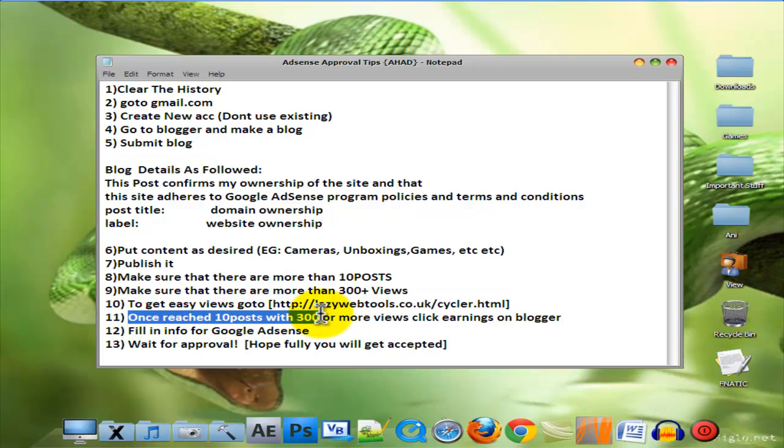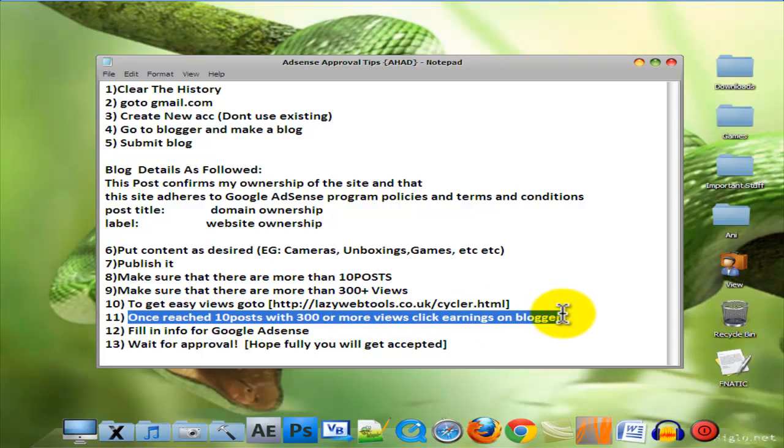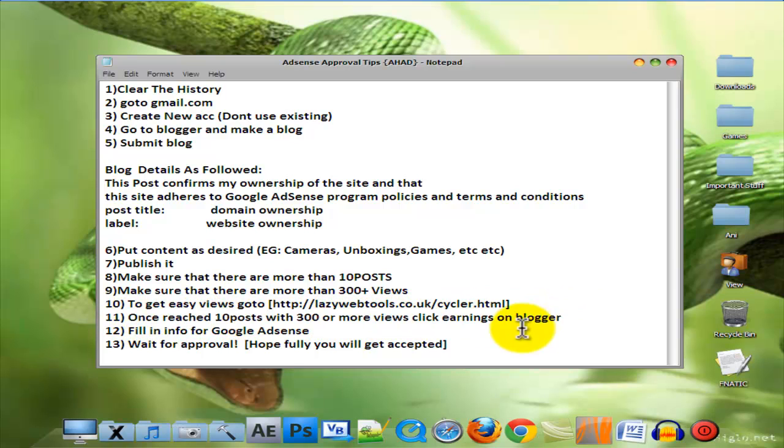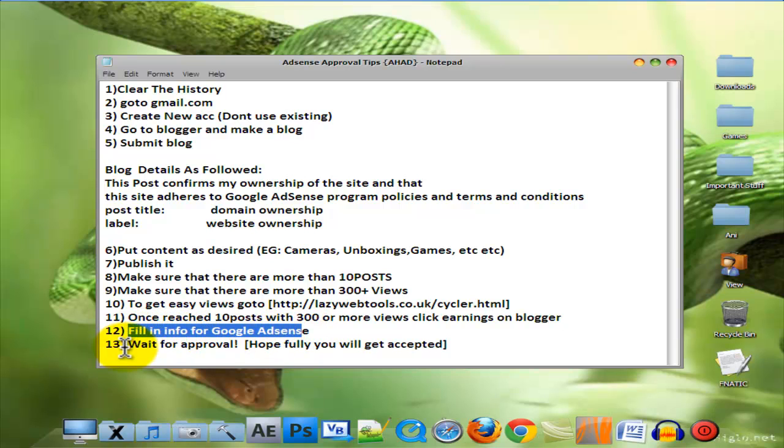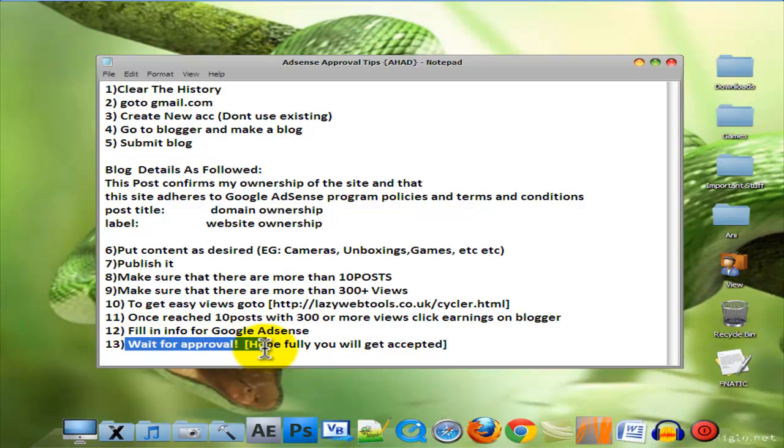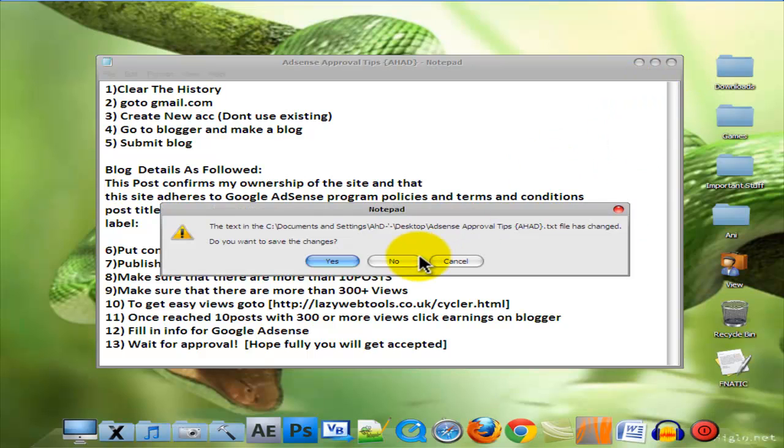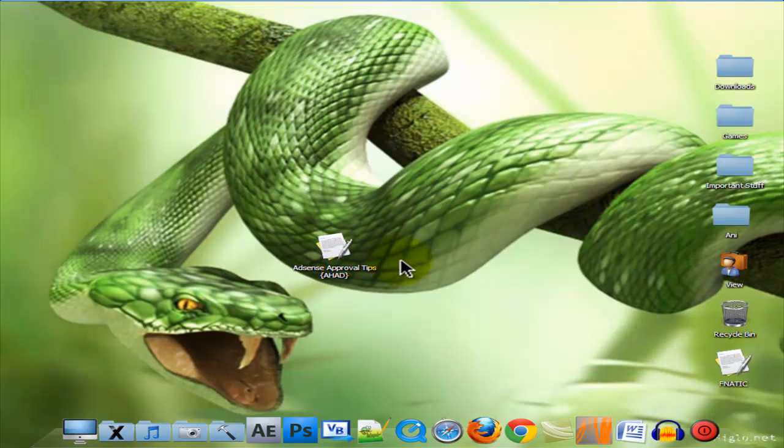click Earnings on Blogger. Fill in info for Google AdSense, then wait for approval. Hopefully you will get accepted. Thanks for watching. This was AgonProtections. Have a good day. Bye.